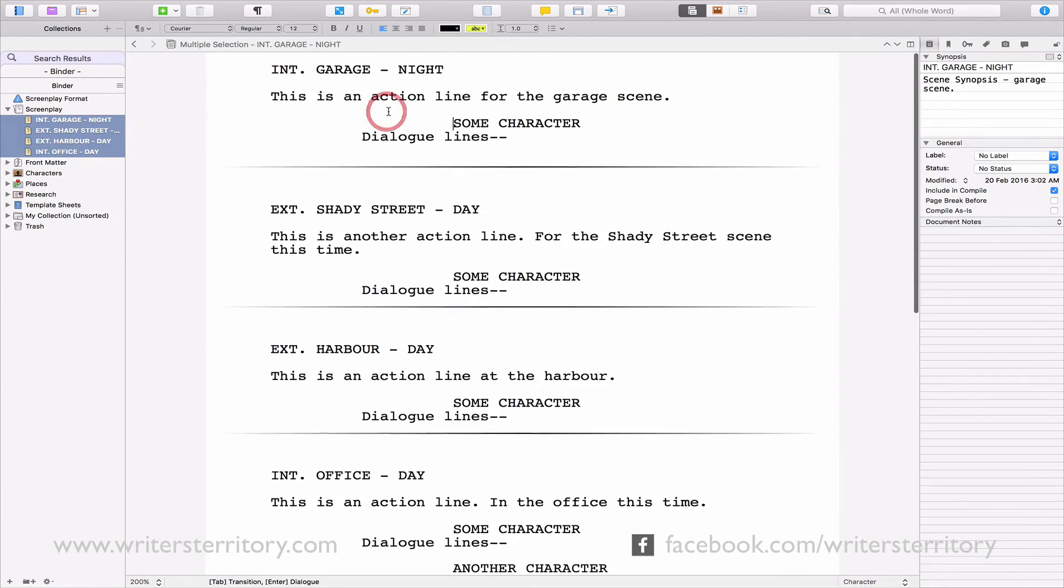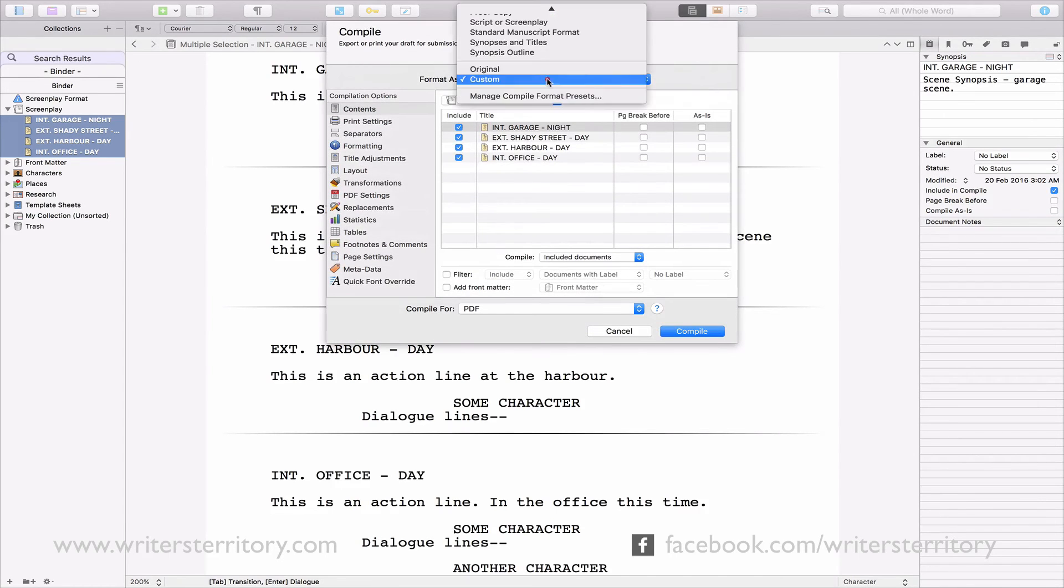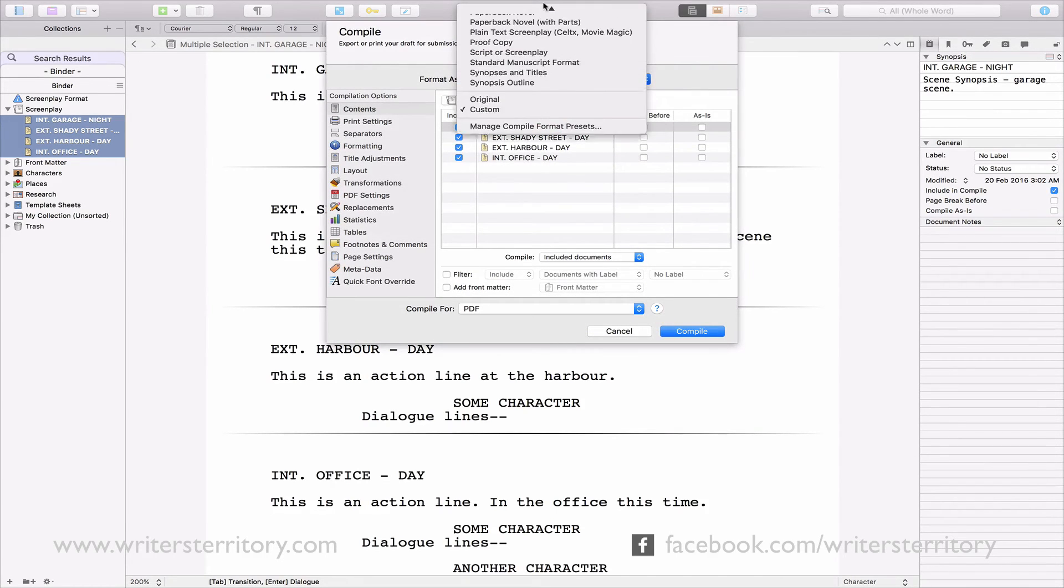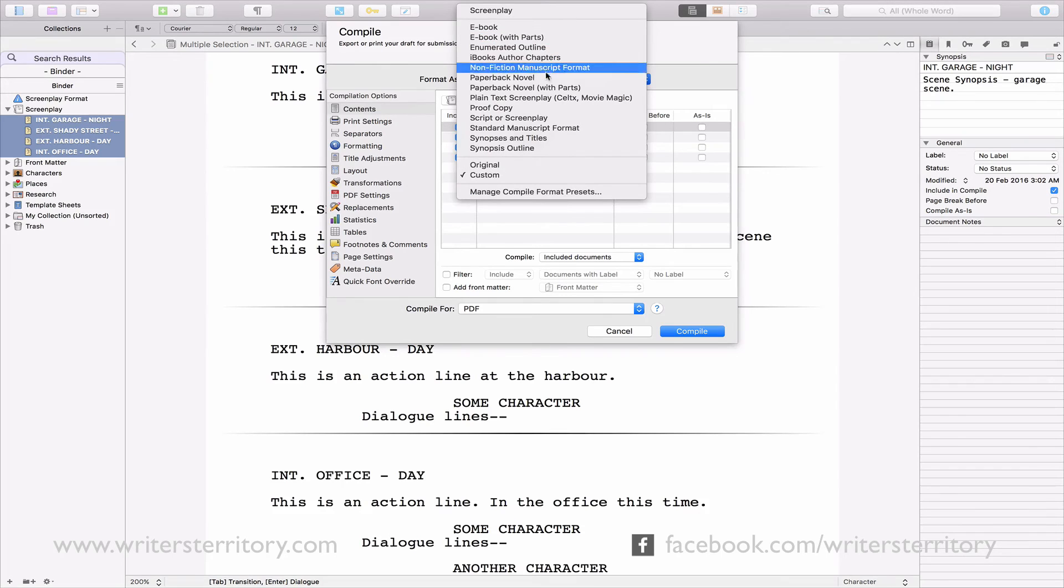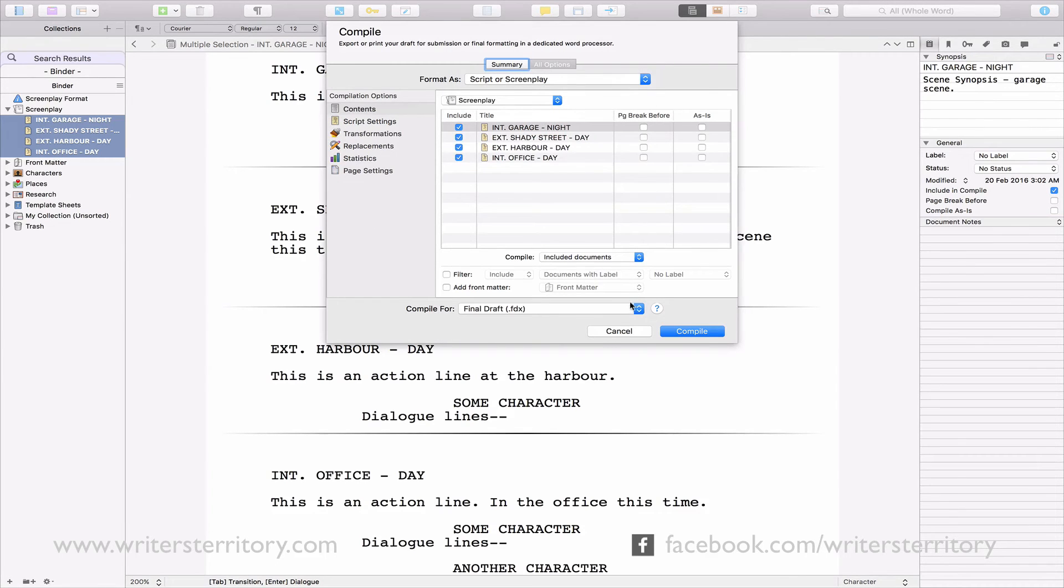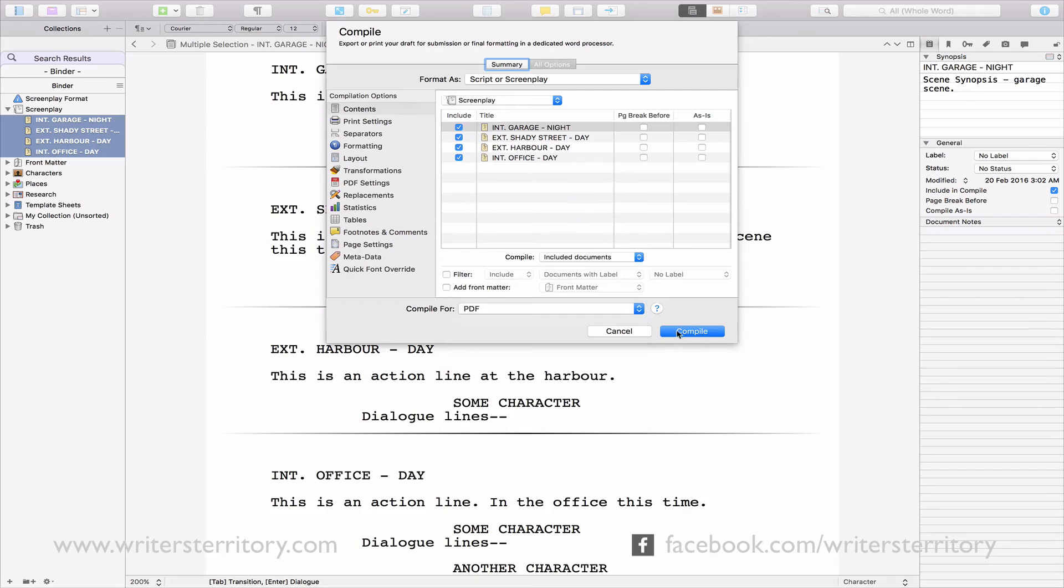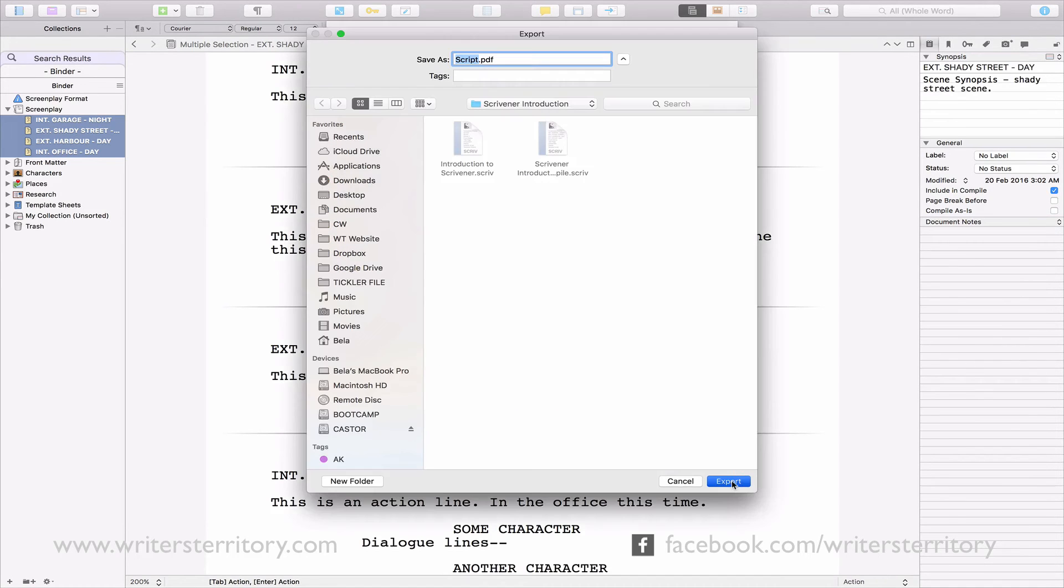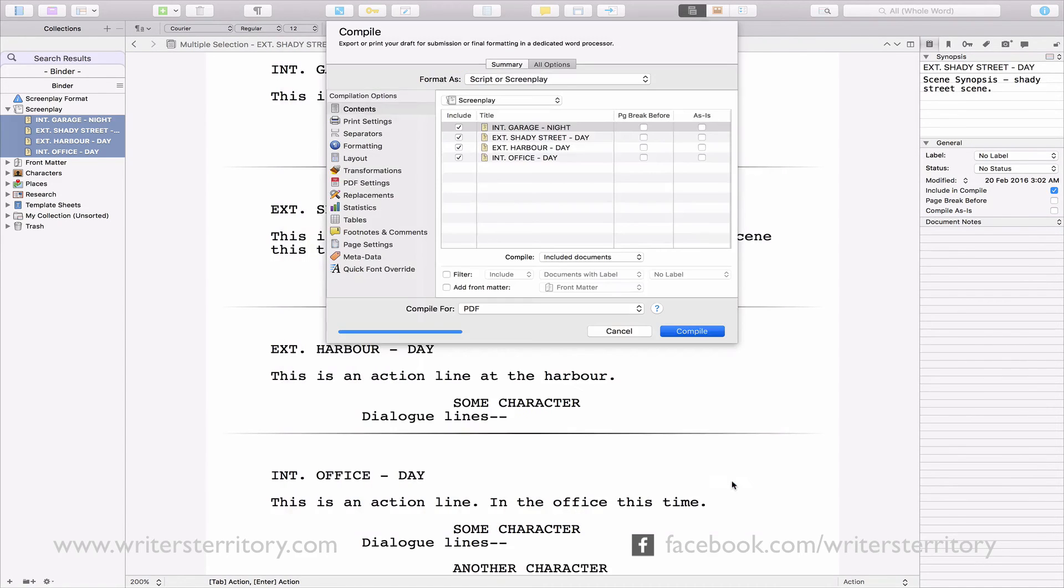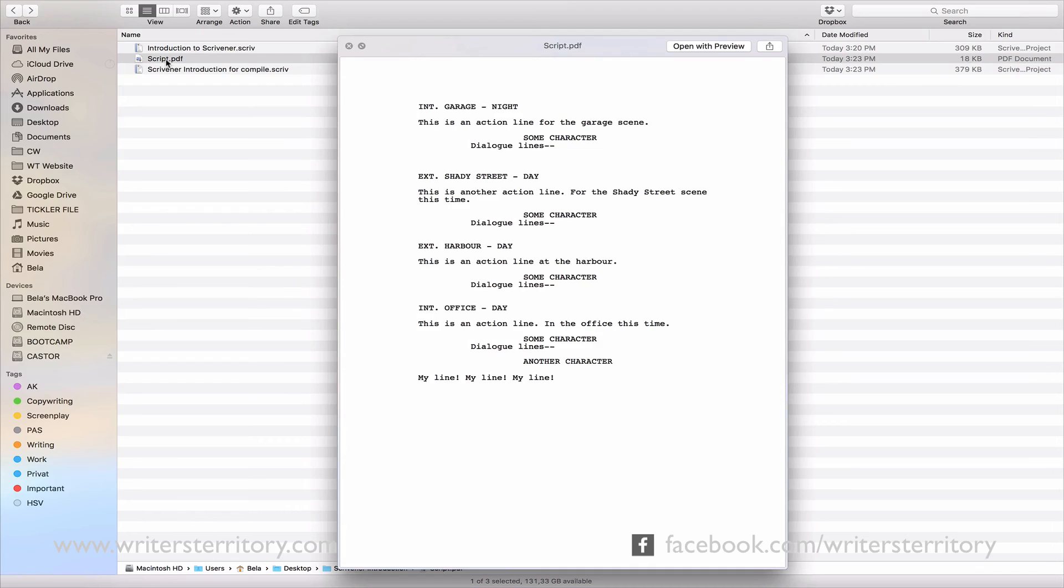First thing I'm going to compile is the screenplay itself. Go to the compile dialog, choose format as script or screenplay, then choose your file format, for example PDF, and hit compile. As you can see what Scrivener gives you, is the completed screenplay.